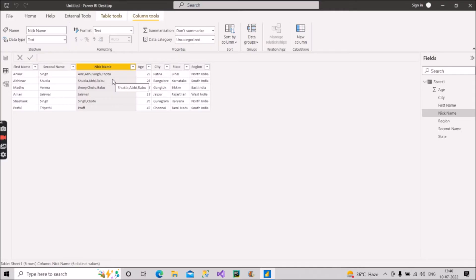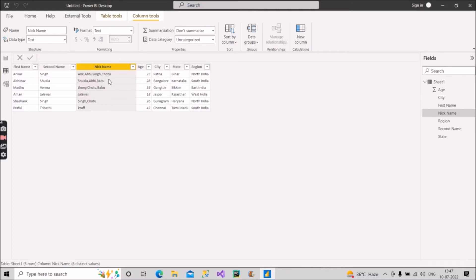For every person we have some nicknames given here. As you can see, we have a name called Chotu which is present in three records — row number one, row number three, and row number five. The question was: create a measure which will tell how many records there are where the name Chotu is present as the nickname.